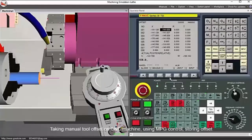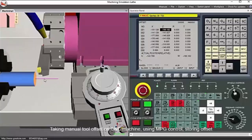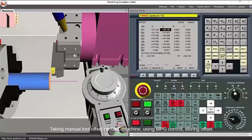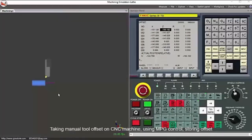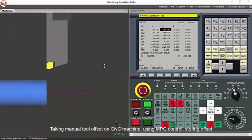Once you see the chips, you go to the offset screen and set the tool offset. In this case, we are entering the Z tool offset.